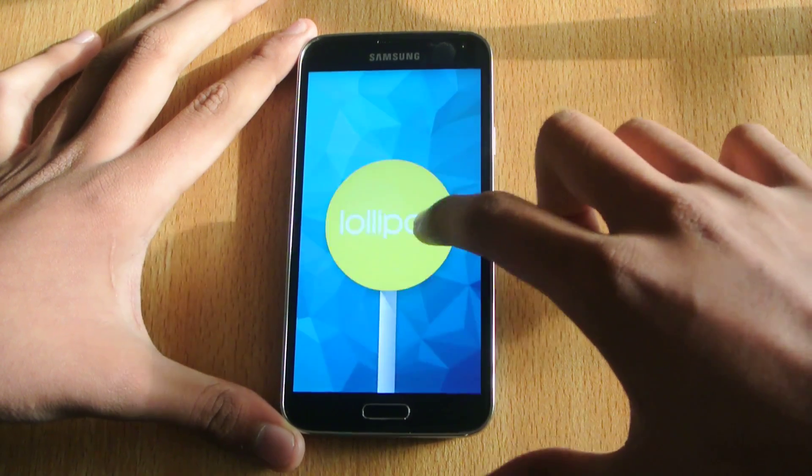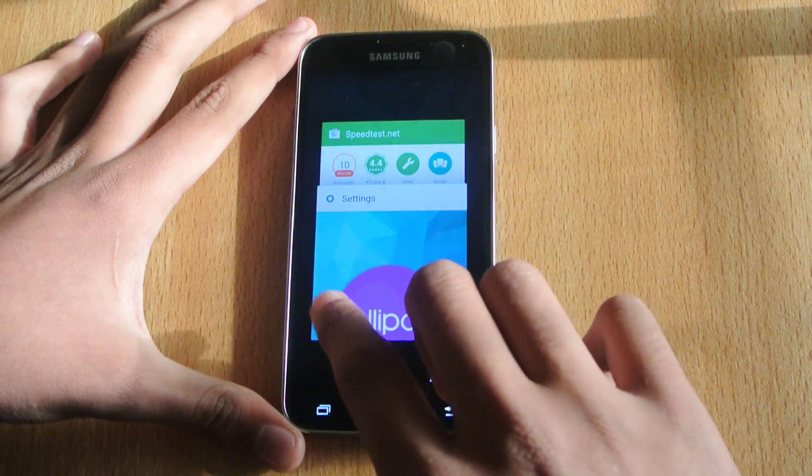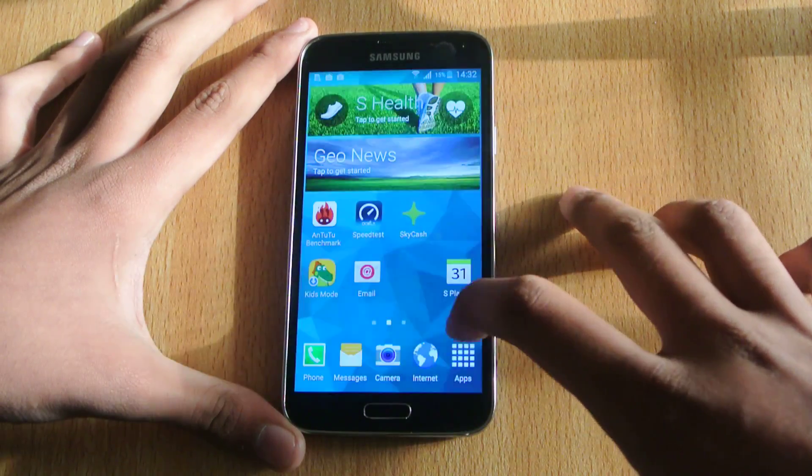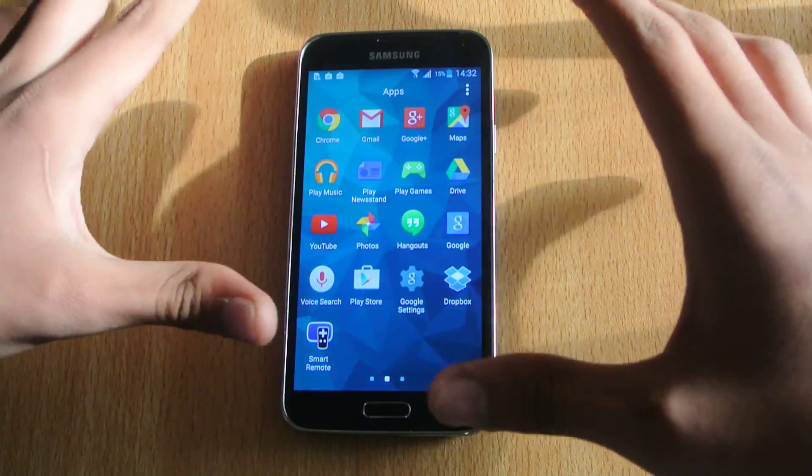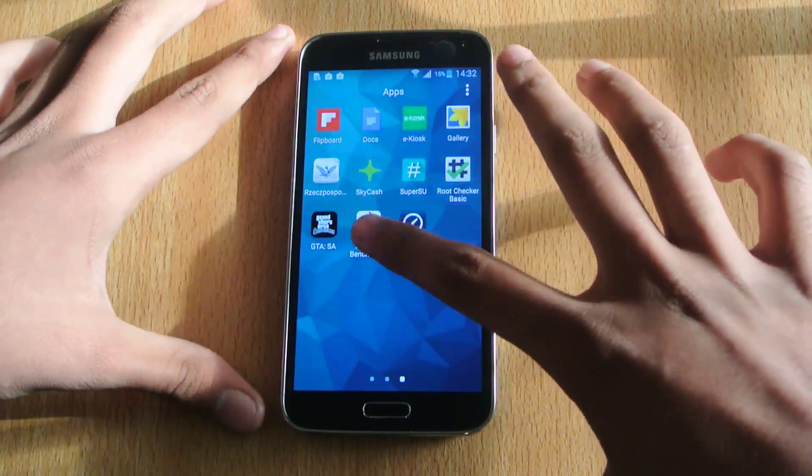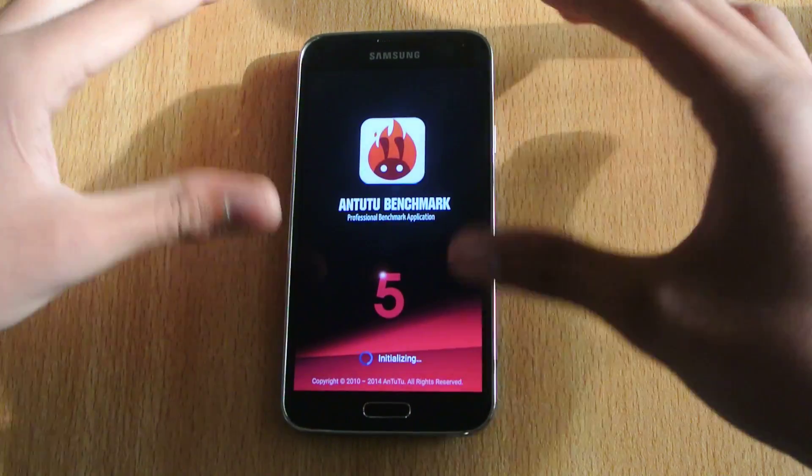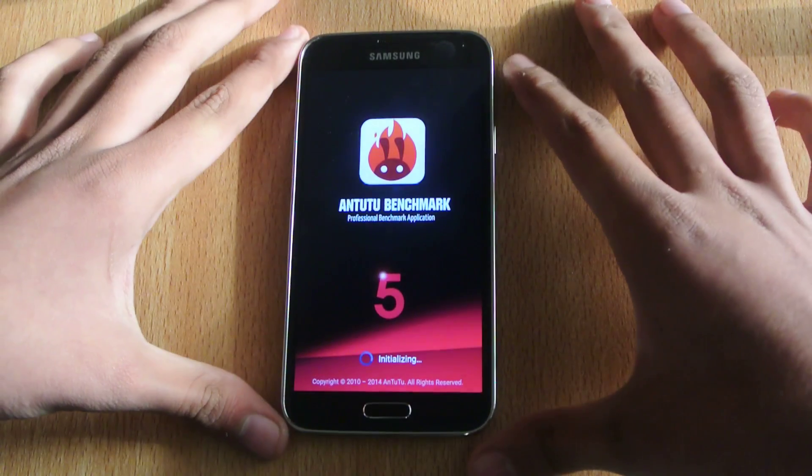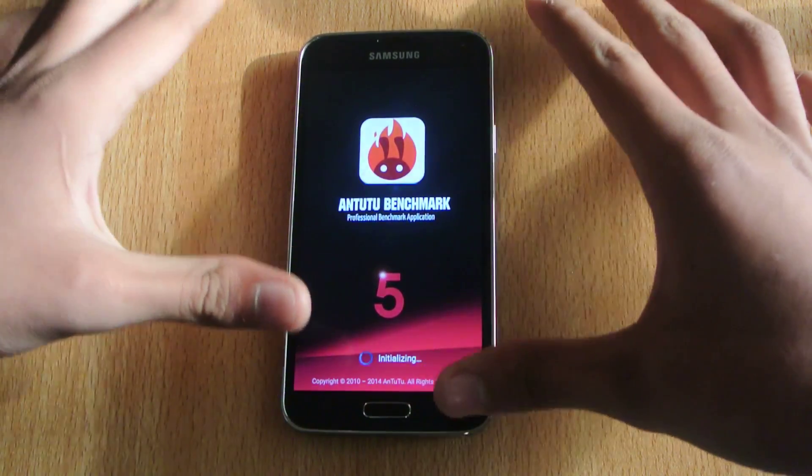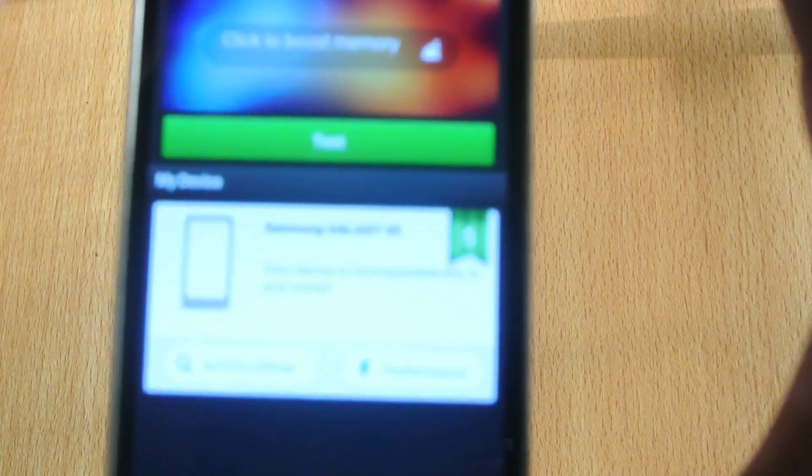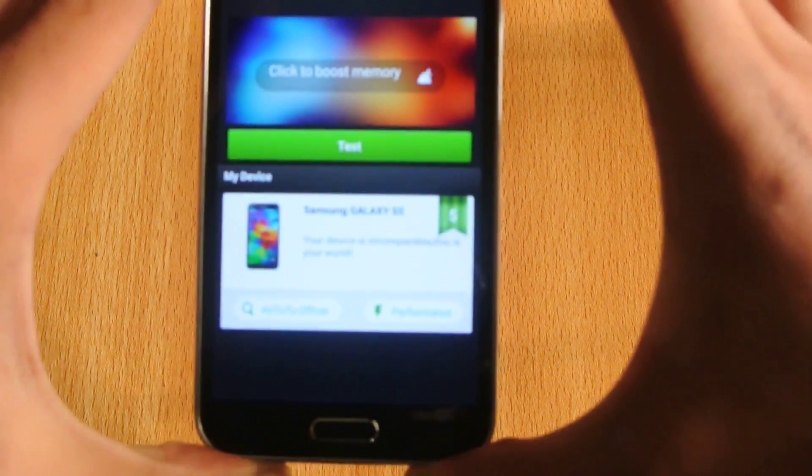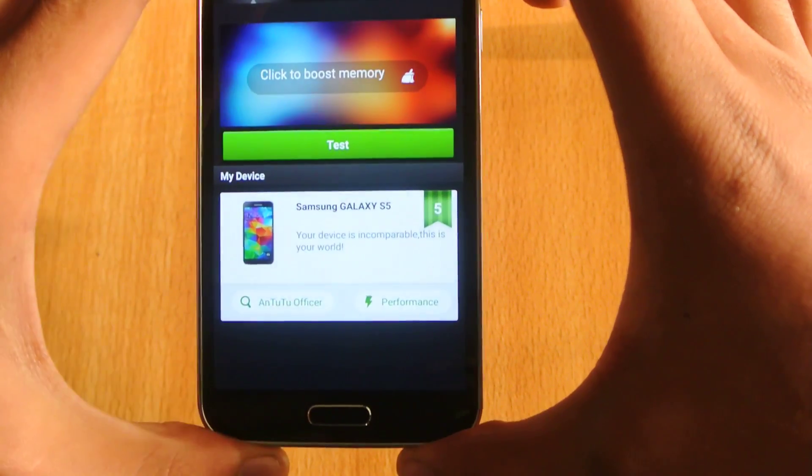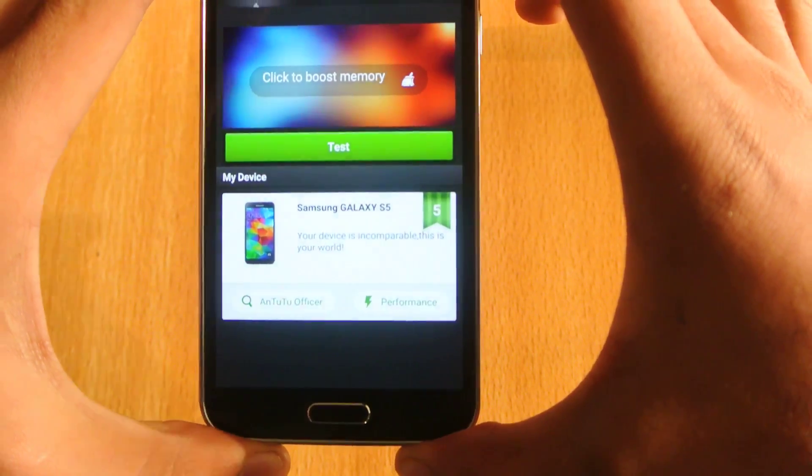So let's quickly do a quick Antutu benchmark test, which is the best benchmark app available for Android. Now this is an SM-G900F quad-core Galaxy S5, so this device is incomparable.